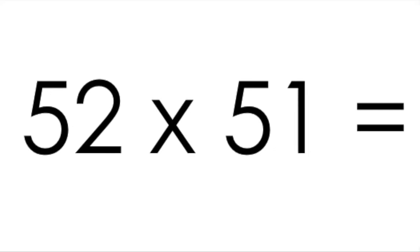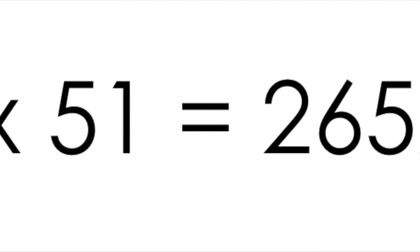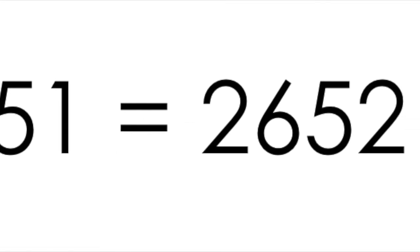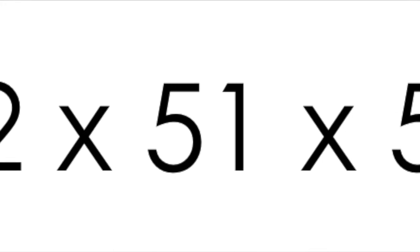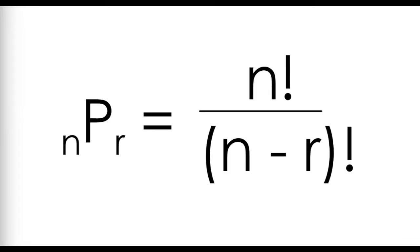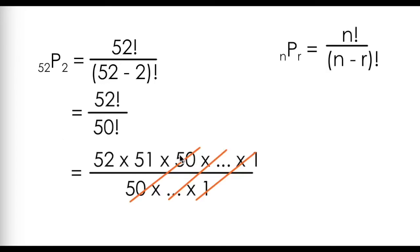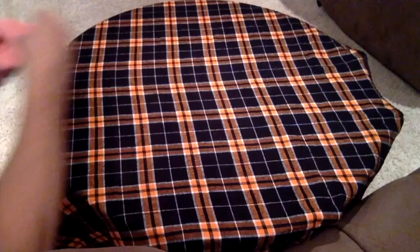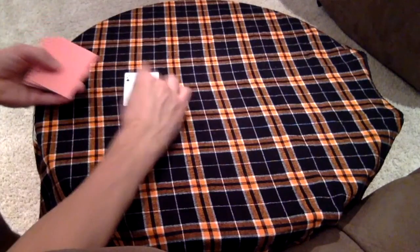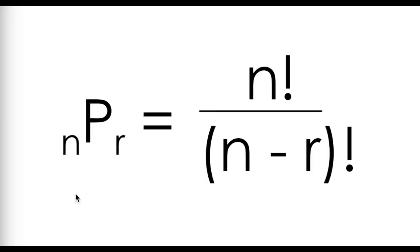So how does all of this relate to factorials? After all, in this example, we only multiplied 52 times 51, not 52 times 51 times 50 all the way down to 1. It turns out this scenario can also be modeled by something called a permutation. I've linked a video on permutations here, as I can't really cover this topic in detail while being brief and staying on topic. We can use this formula to show that we're taking 52 factorial and dividing out 50 times 49 all the way down to 1, because we're really only interested in two cards. 52 outcomes for the first and 51 outcomes for the second.